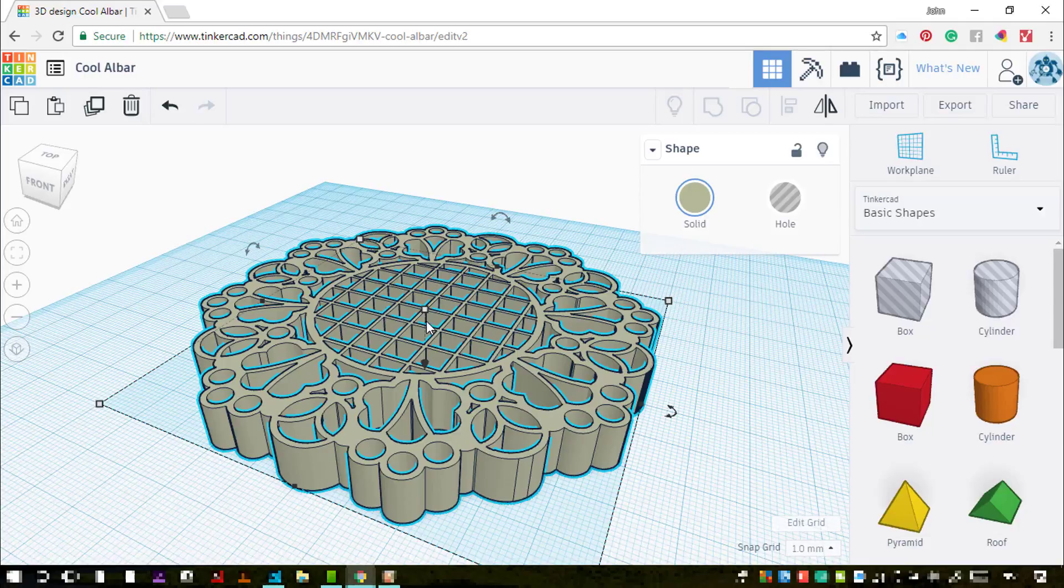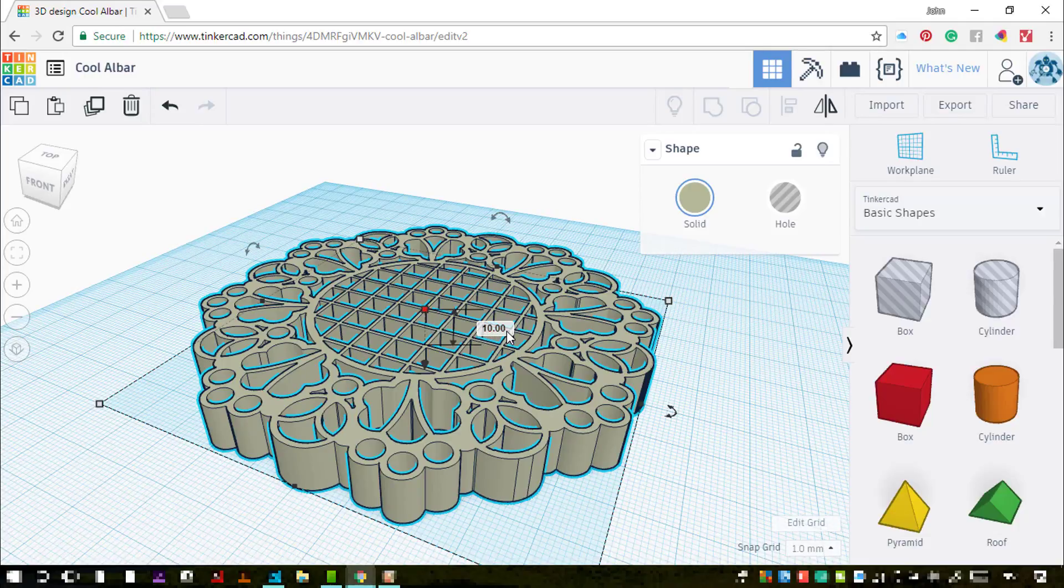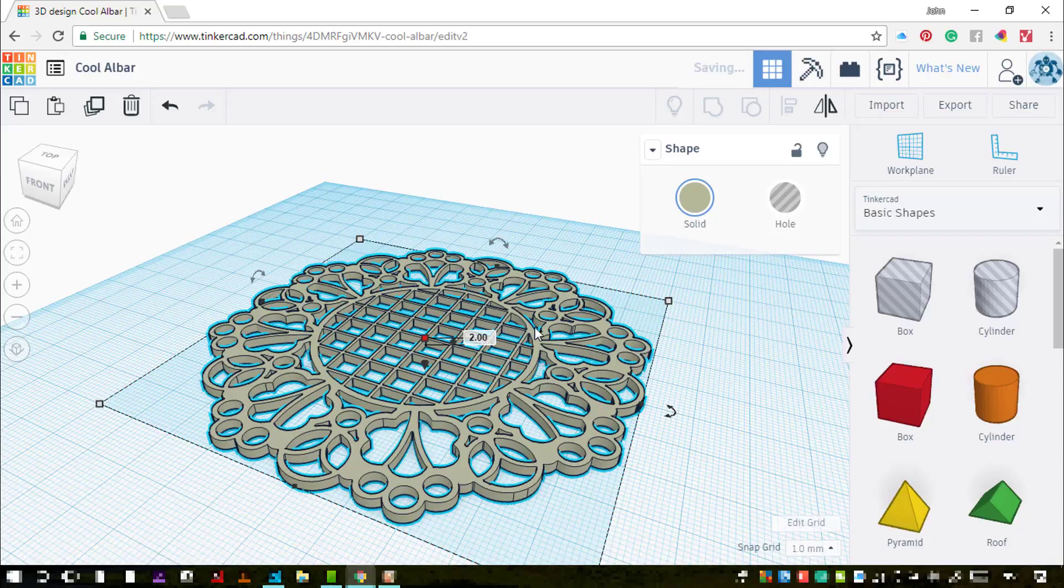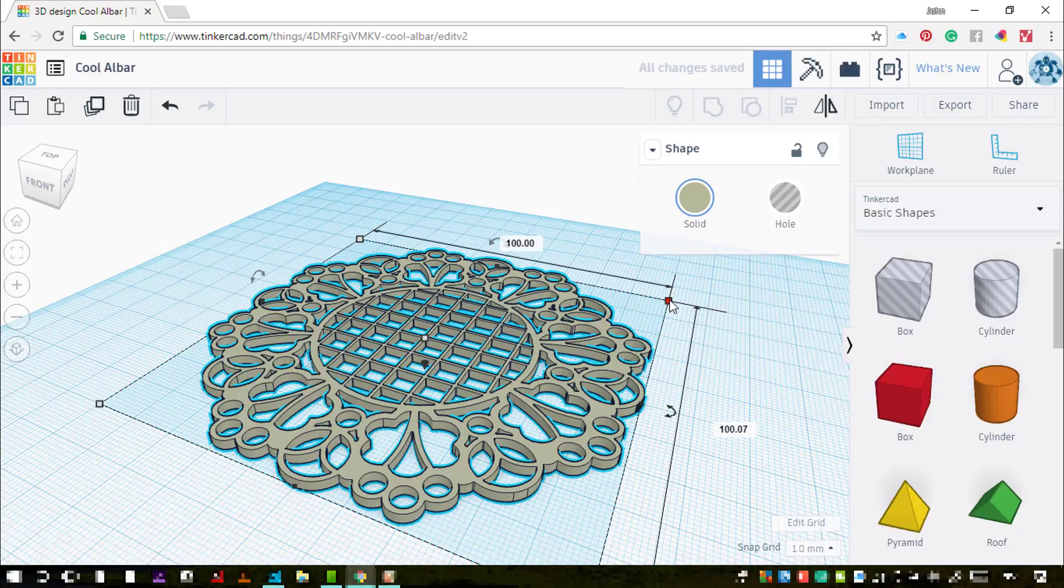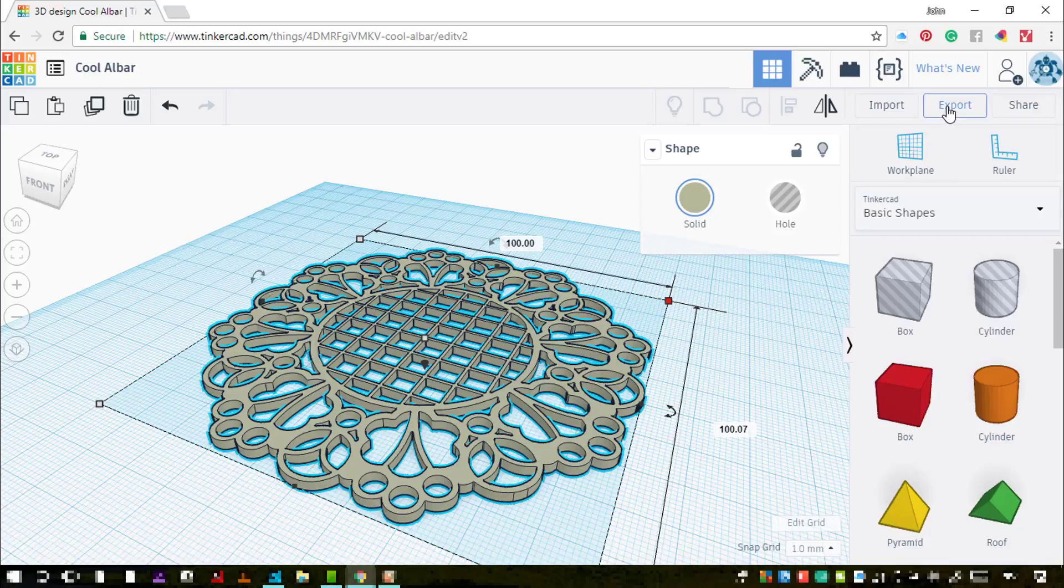Now I can double check the measurements and I can edit now that it's in the software. And I'm going to change the height of the extrusion to two millimeters instead of ten. And I'm just going to double check the overall size as well, so that's right, that's a hundred millimeters on each edge just about.